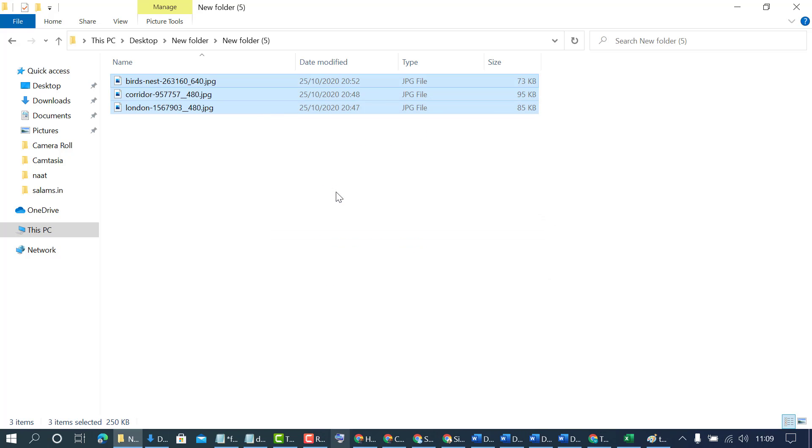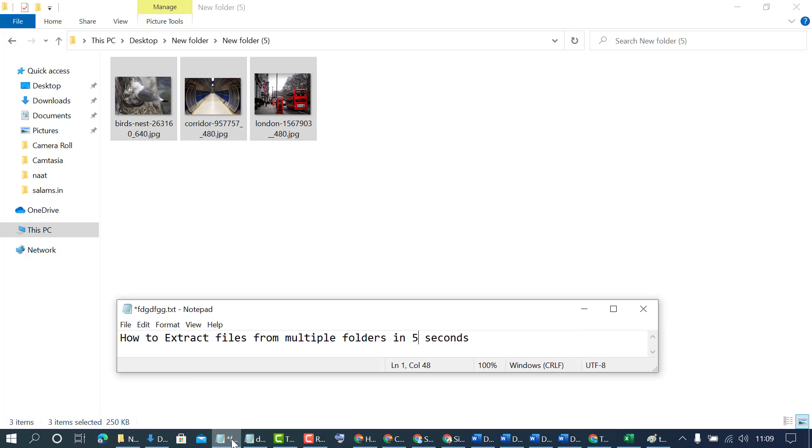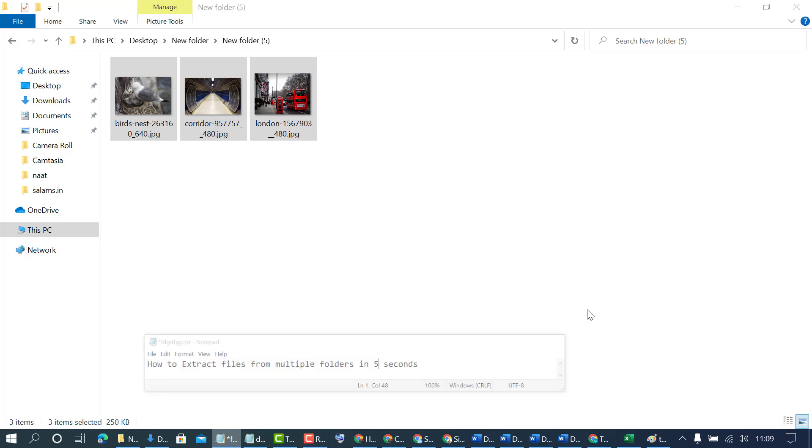And that's it. Hopefully friends, you like this video. By this quick method, we now know how to extract files from multiple folders in a few seconds. Thanks for watching.